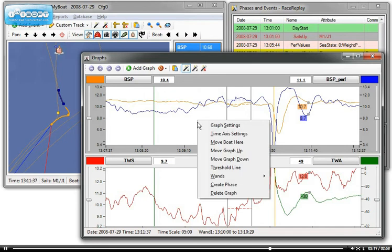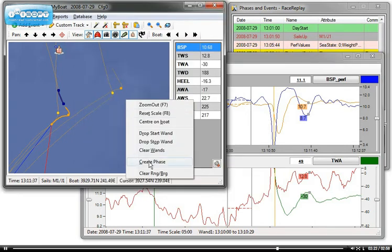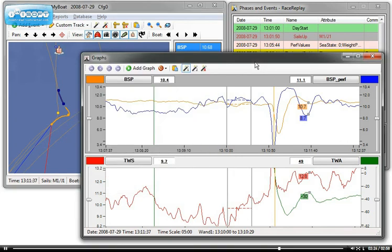And I'll show you how to do that now by right-clicking on the graph, create phase, or on the chart as well, click anywhere and create phase.